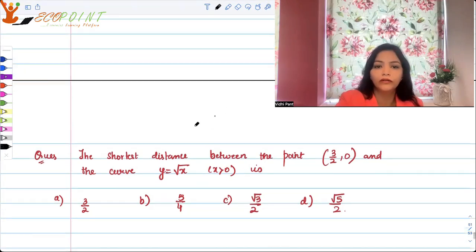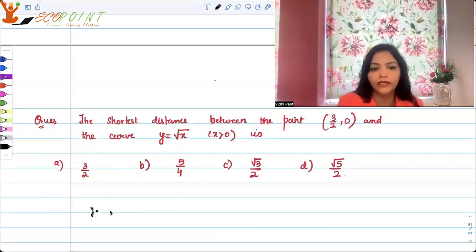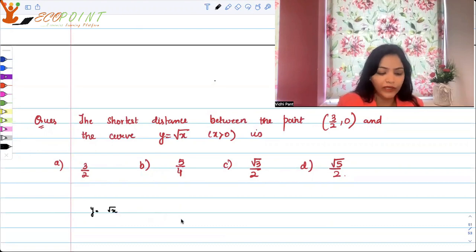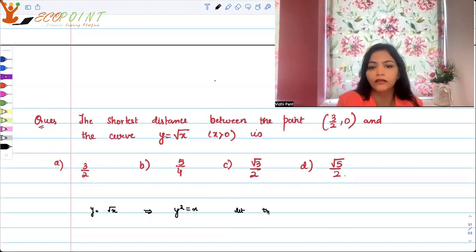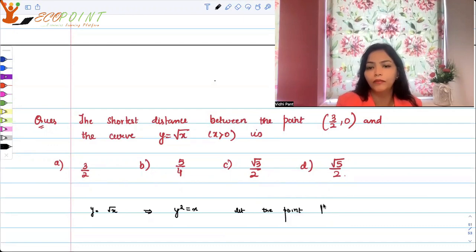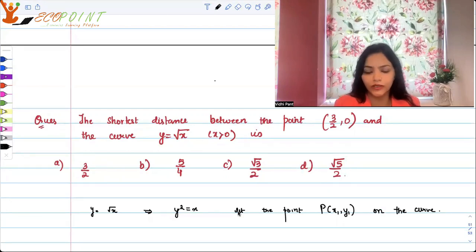If you're back, you can work through it with me. Our curve is y equals root x, or equivalently y² equals x. Let the point P be (x1, y1) on the curve — and we're assuming this is the point that will give us the shortest distance.